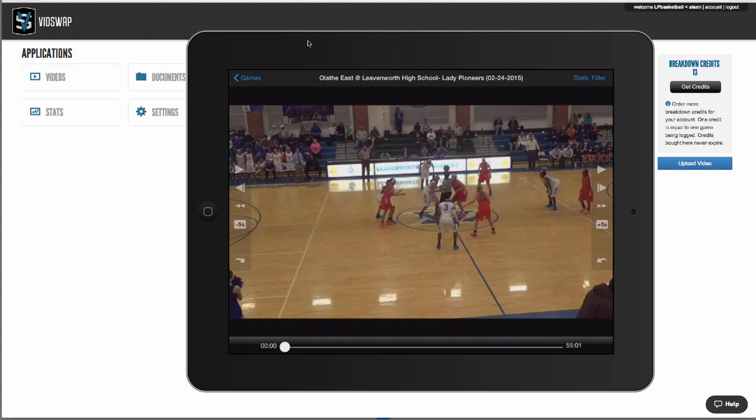So first, when you upload your game, we break it down in 12 to 24 hours or less, faster than anybody else out there. Think of us as a video assistant 24-7. We save you hundreds of hours per season so you can better teach your players and get more out of your video.